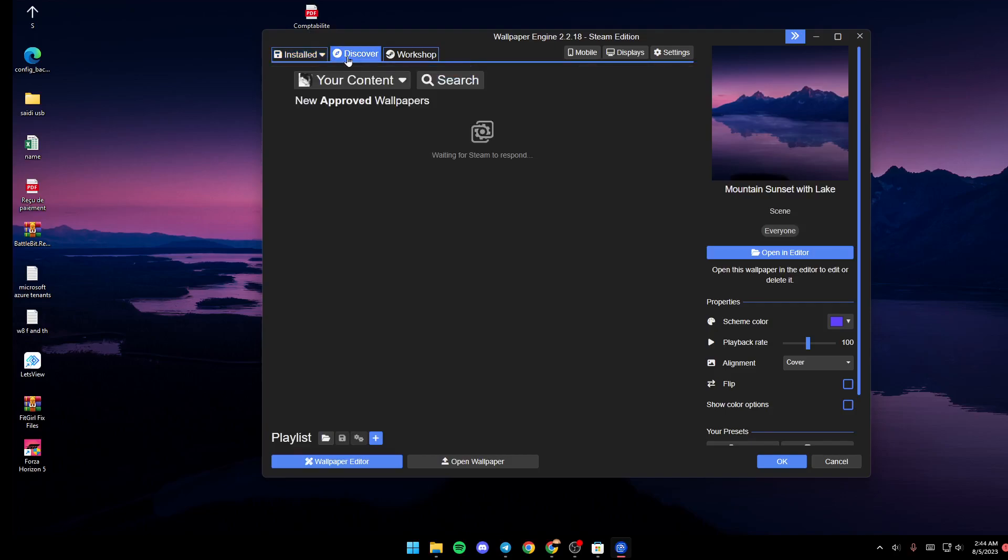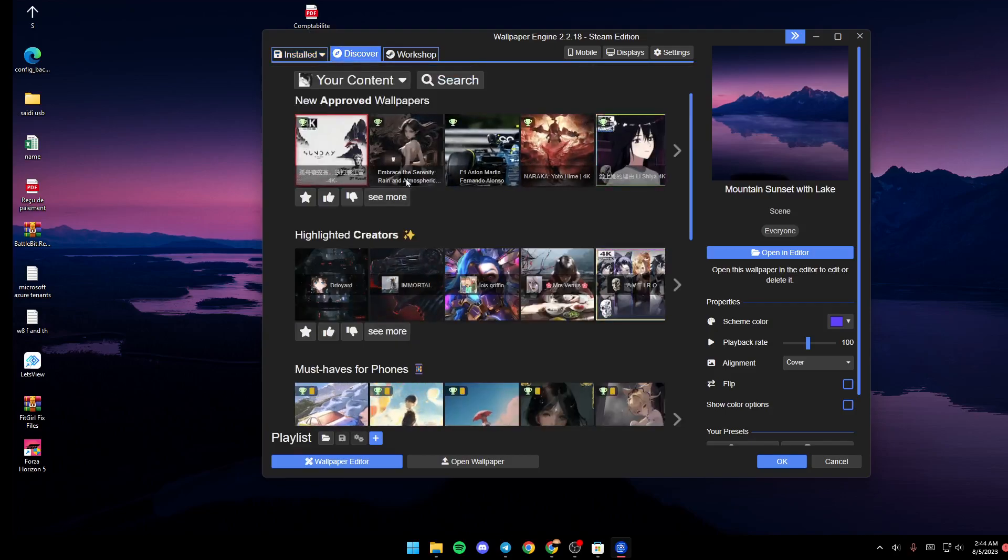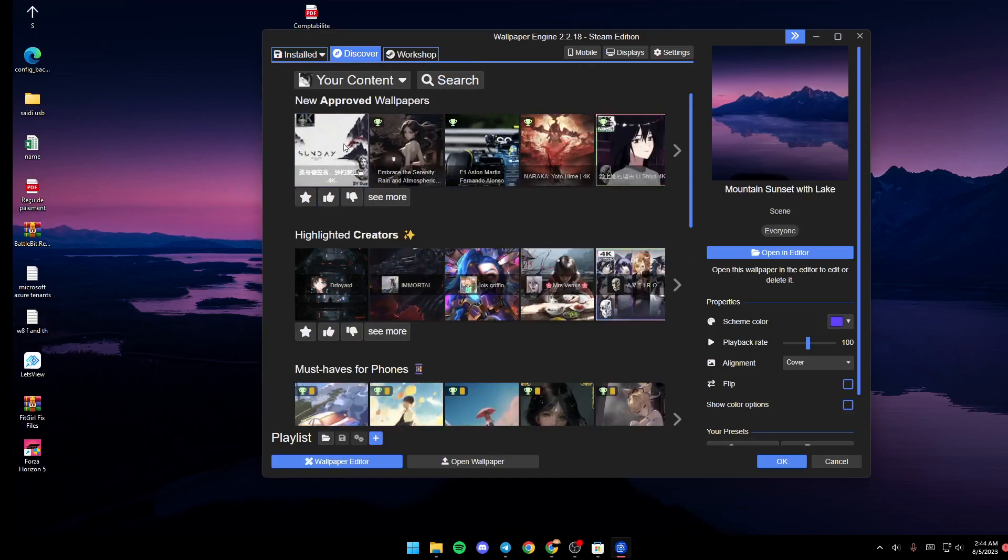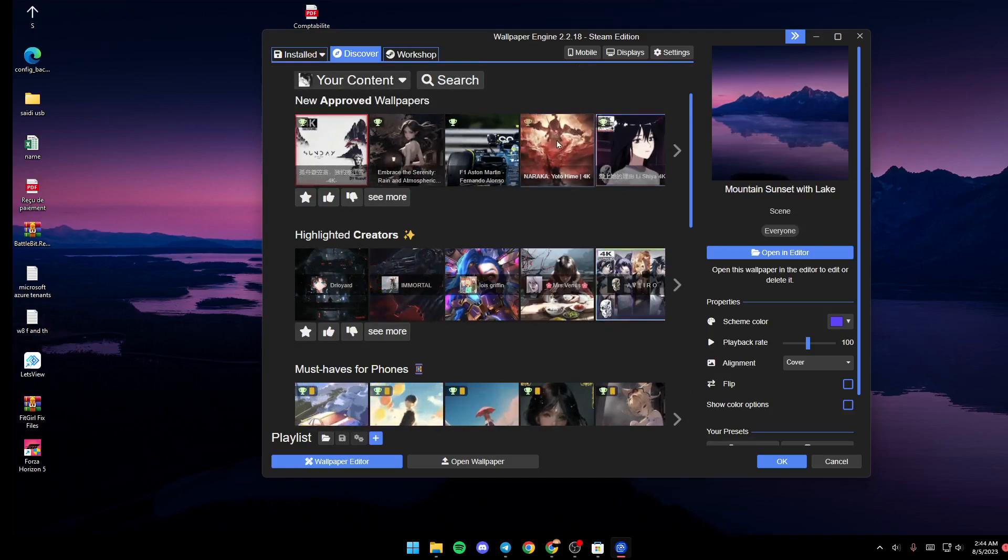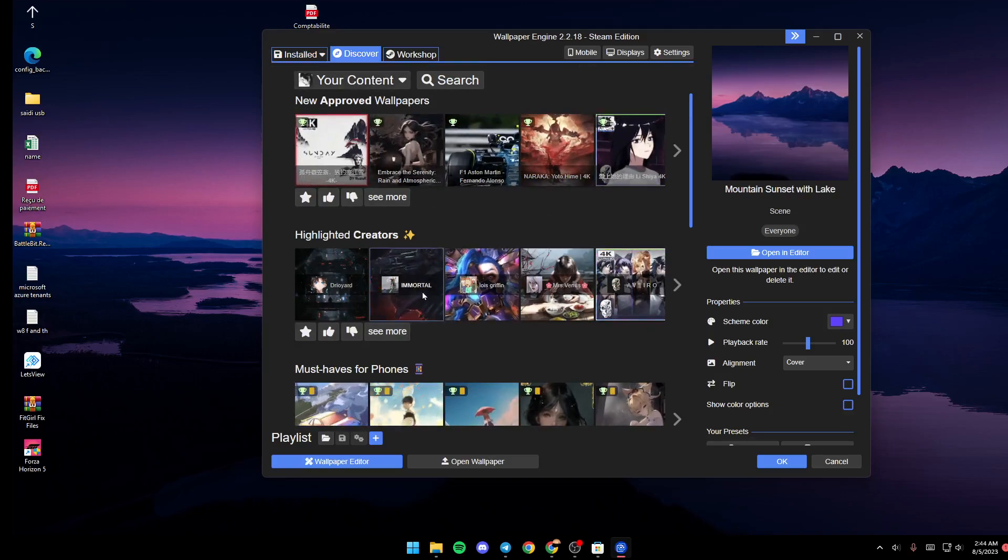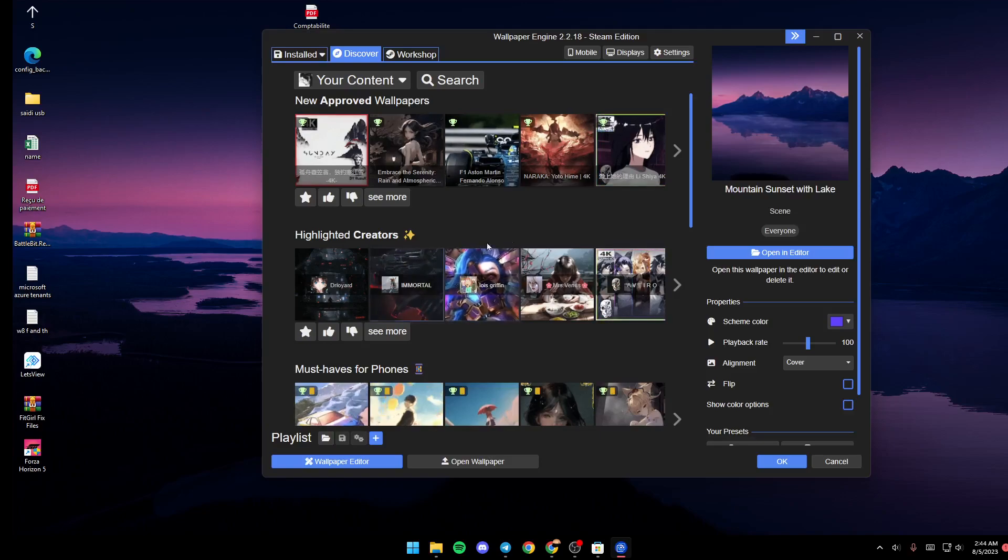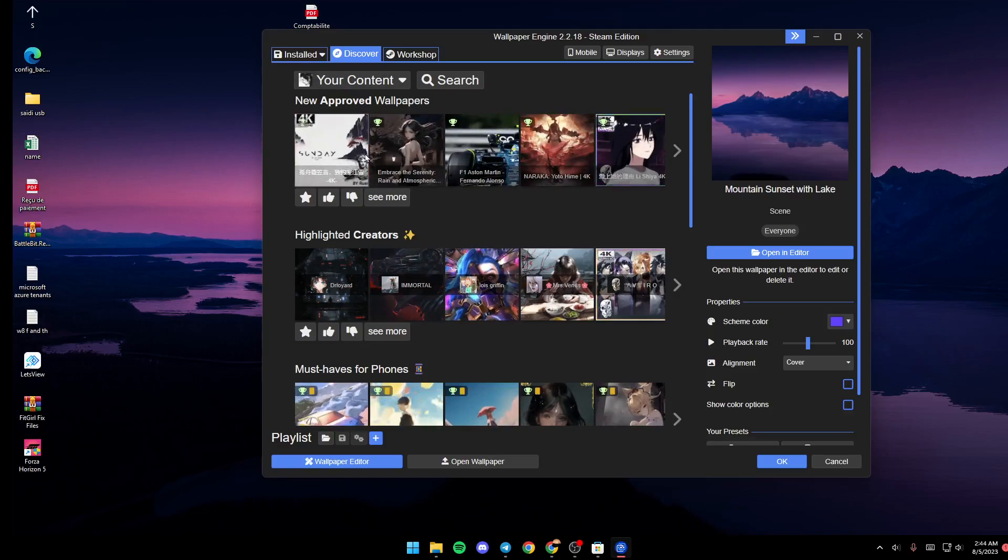If you go ahead and click on Discover, from here you're going to find a lot of suggested wallpapers. You can browse for any wallpaper that you like, and as you can see there are a lot of categories: new, approved wallpapers, highlighted creators, and so on.